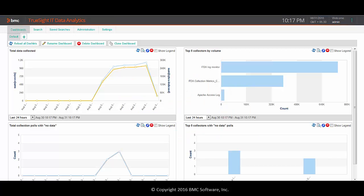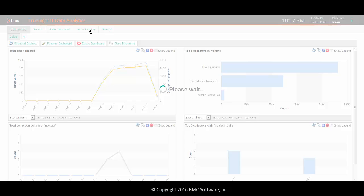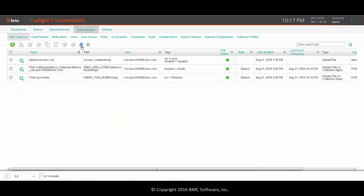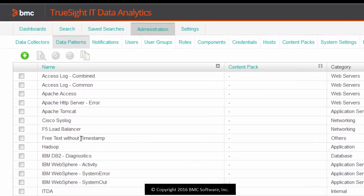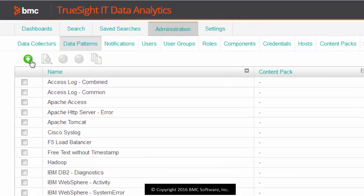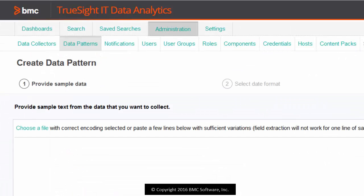Then navigate to the Administration Data Patterns page. You see a list of default data patterns. Click the plus sign to create a new data pattern.